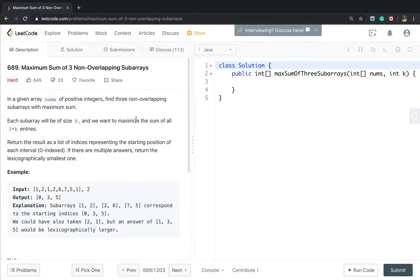The brute force solution is to use three or four nested loops to get the sum of any three non-overlapping subarrays and find a global maximum sum. But we can do better. We can fix the middle subarray, and then we just need to get the left maximum subarray sum and the right maximum subarray sum. We can cache the maximum sum left index and the right maximum subarray sum index.